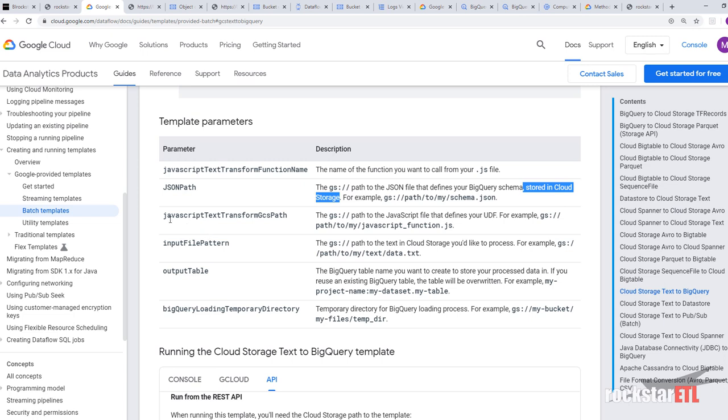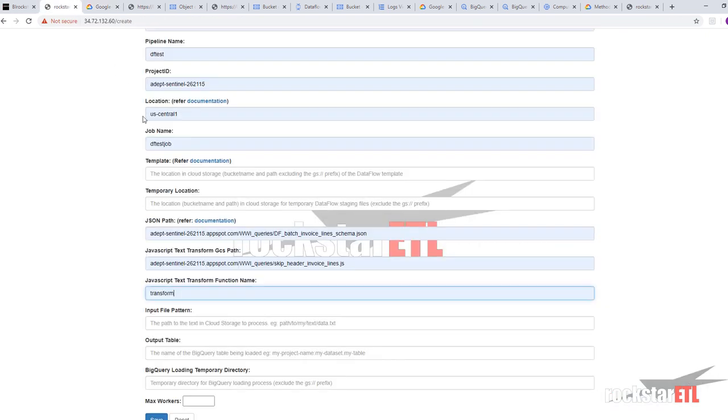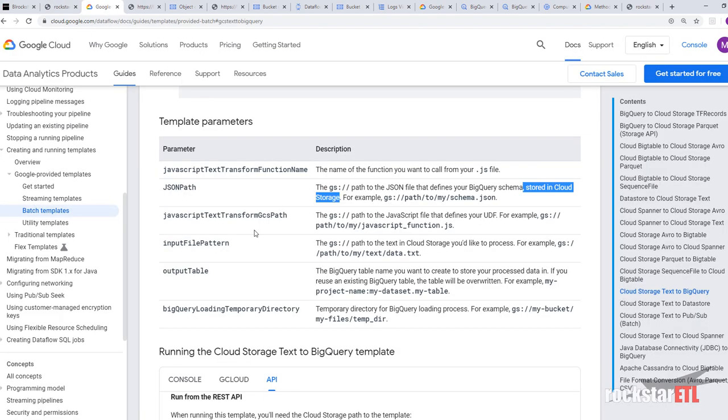The JavaScript text transform GCS path to the JavaScript file that defines your user defined function. Which is here. JavaScript text transform GCS path.